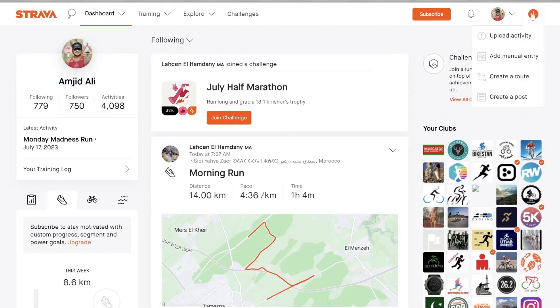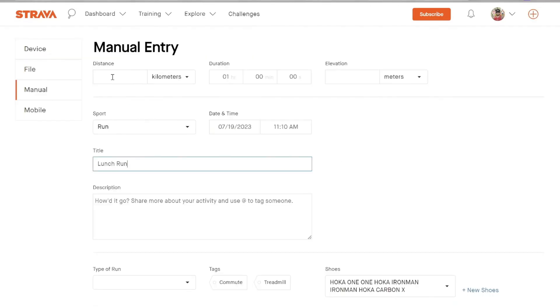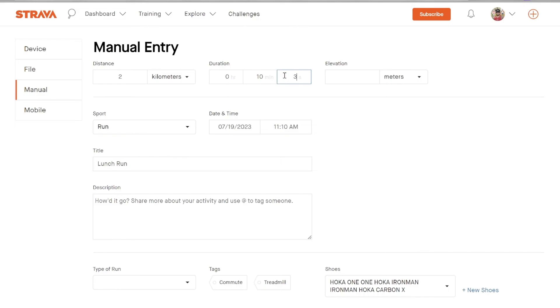And in case you don't want to upload a file, you just want to add the activity manually, for example, I'll add a 2 kilometer run here. The duration is 10 minutes and 30 seconds. This might be useful in cases when you are not allowed to wear the watch when you are doing any activity.